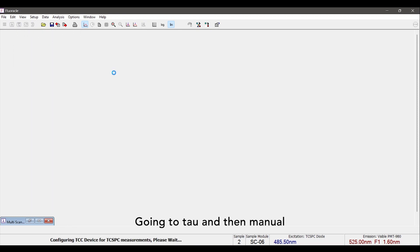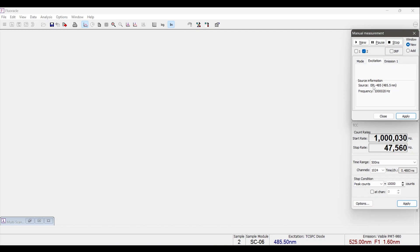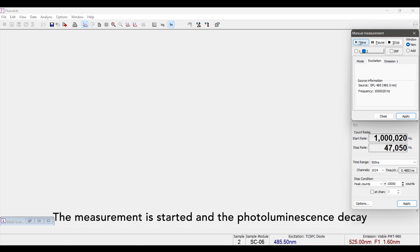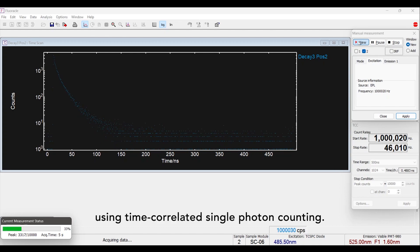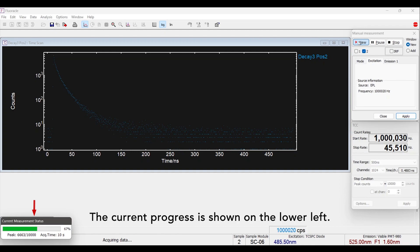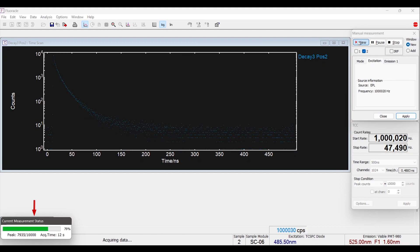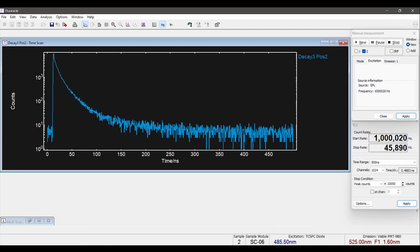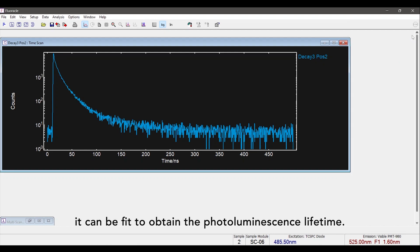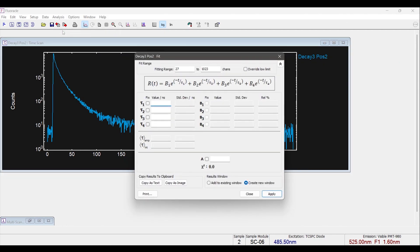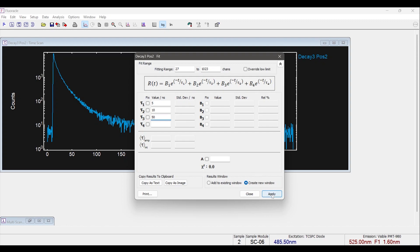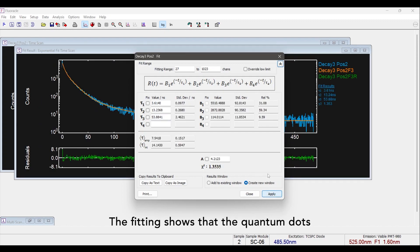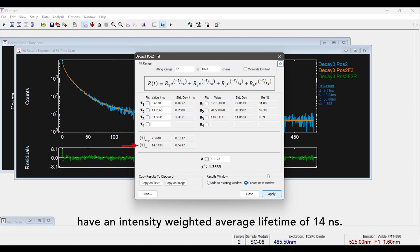Going to TAU and then MANUAL brings up the lifetime measurement setup window. The measurement has started and the photoluminescence decay is recorded photon by photon using time-correlated single photon counting. The current progress is shown in the lower left. After the decay has been acquired it can be fit to obtain the photoluminescence lifetime. For this sample I'm using a three component exponential model to fit the decay. The fitting shows that the quantum dots have an intensity weighted average lifetime of 14 nanoseconds.